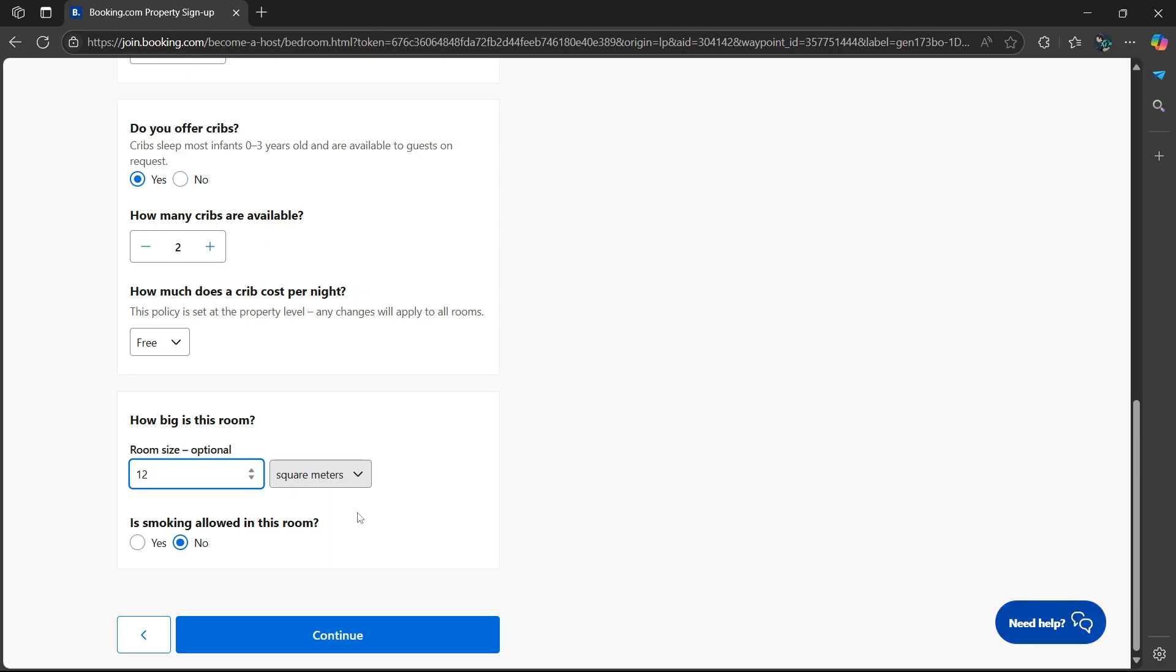Is smoking allowed in this room? Select yes or no. I'm going to keep it no. Then select continue.